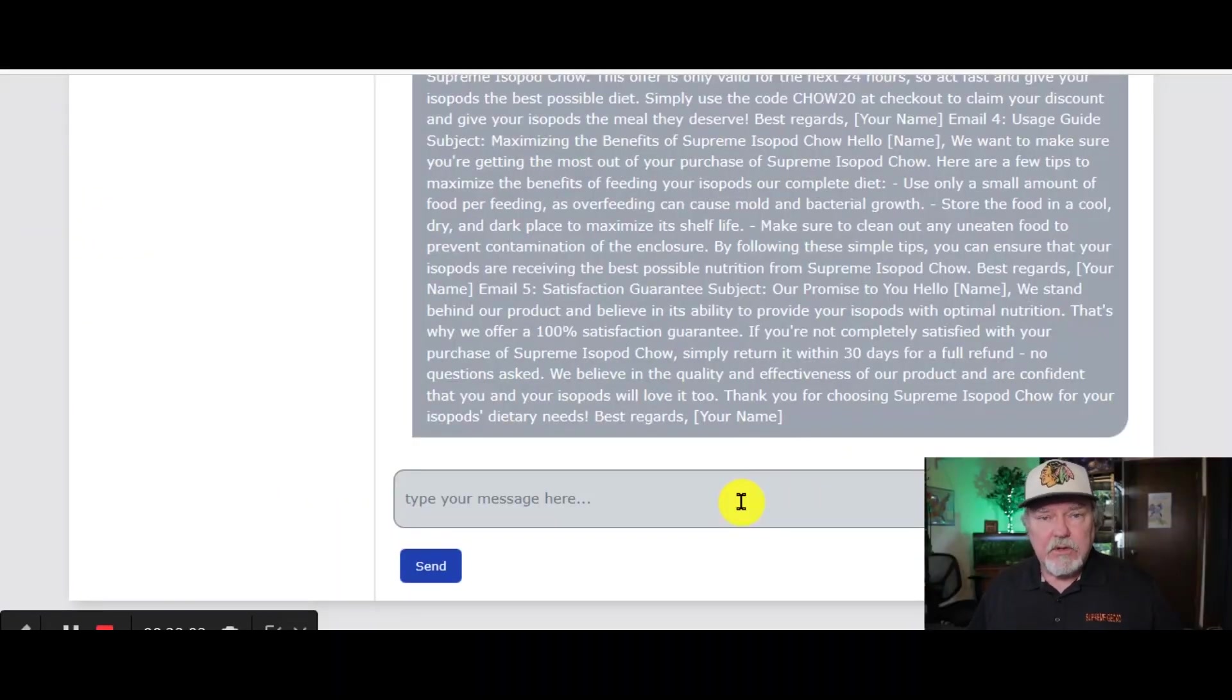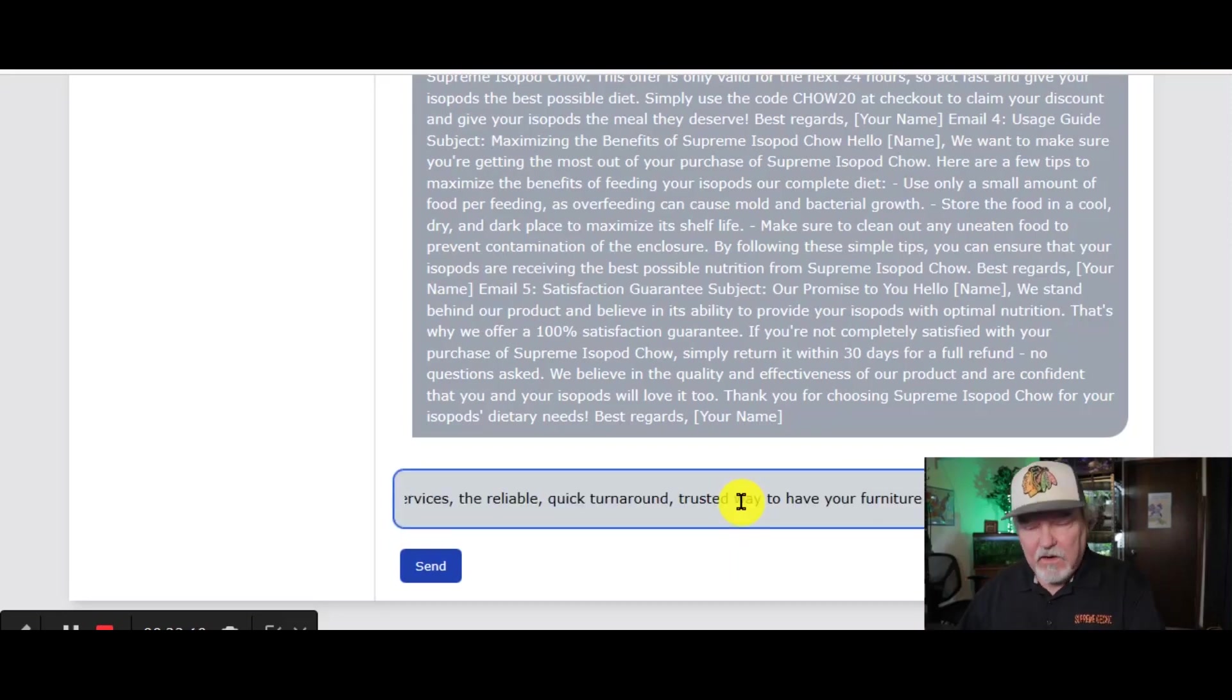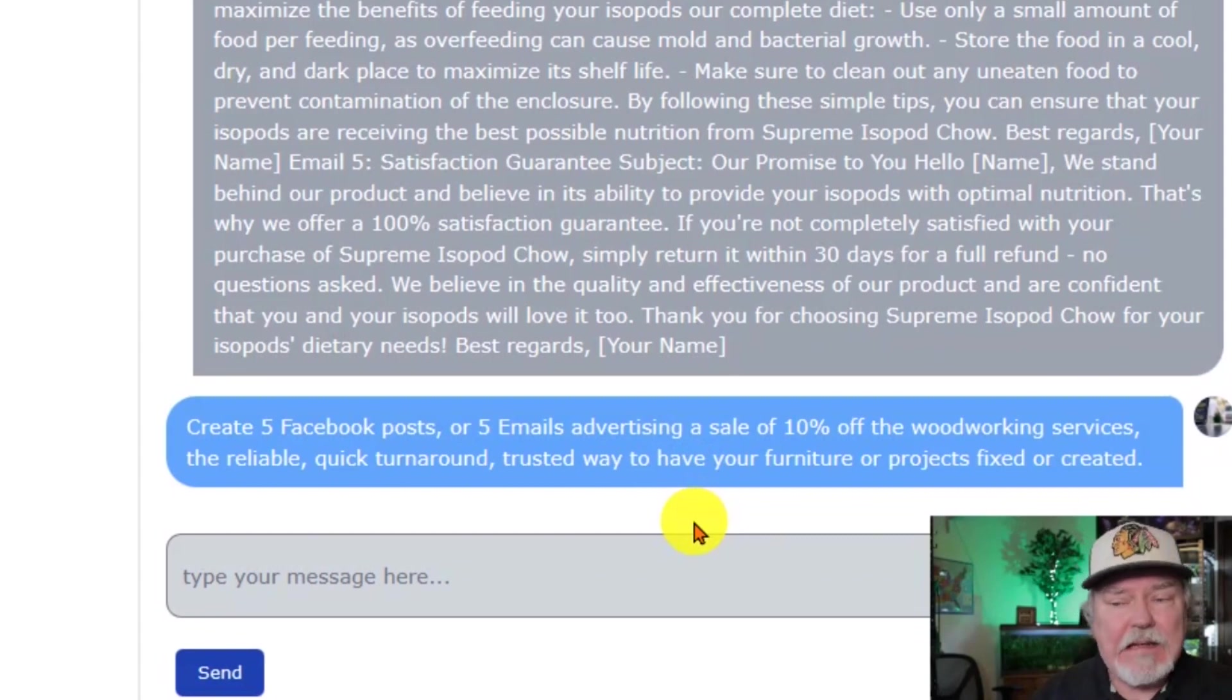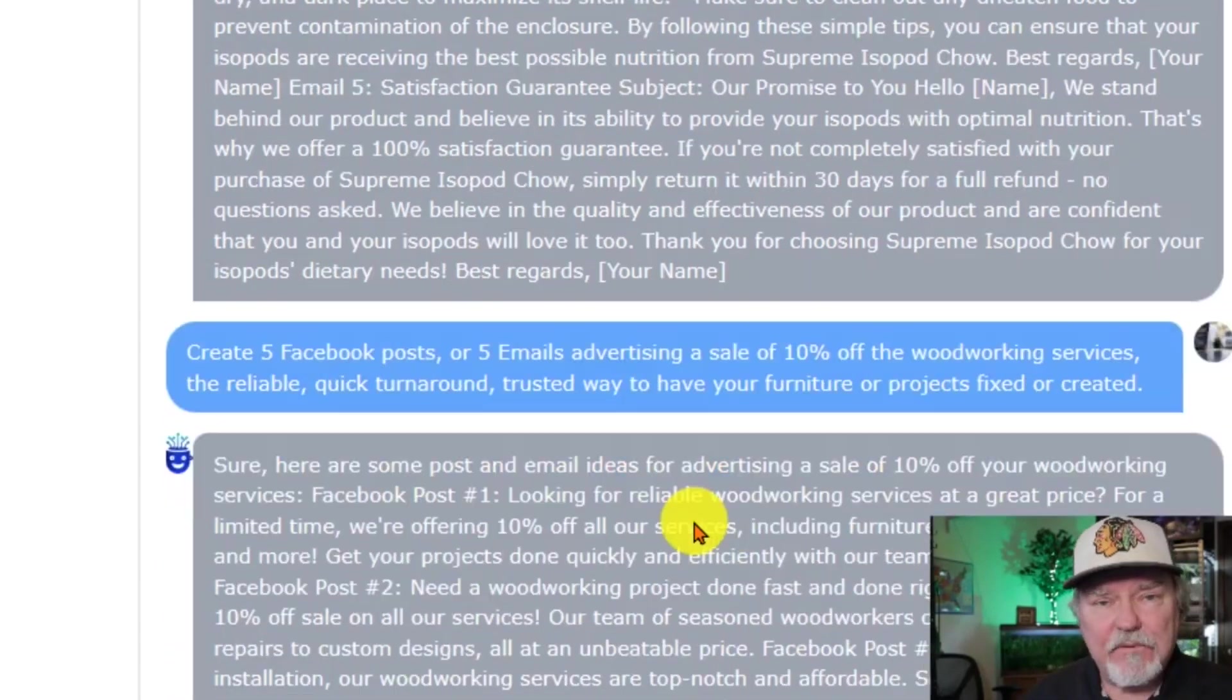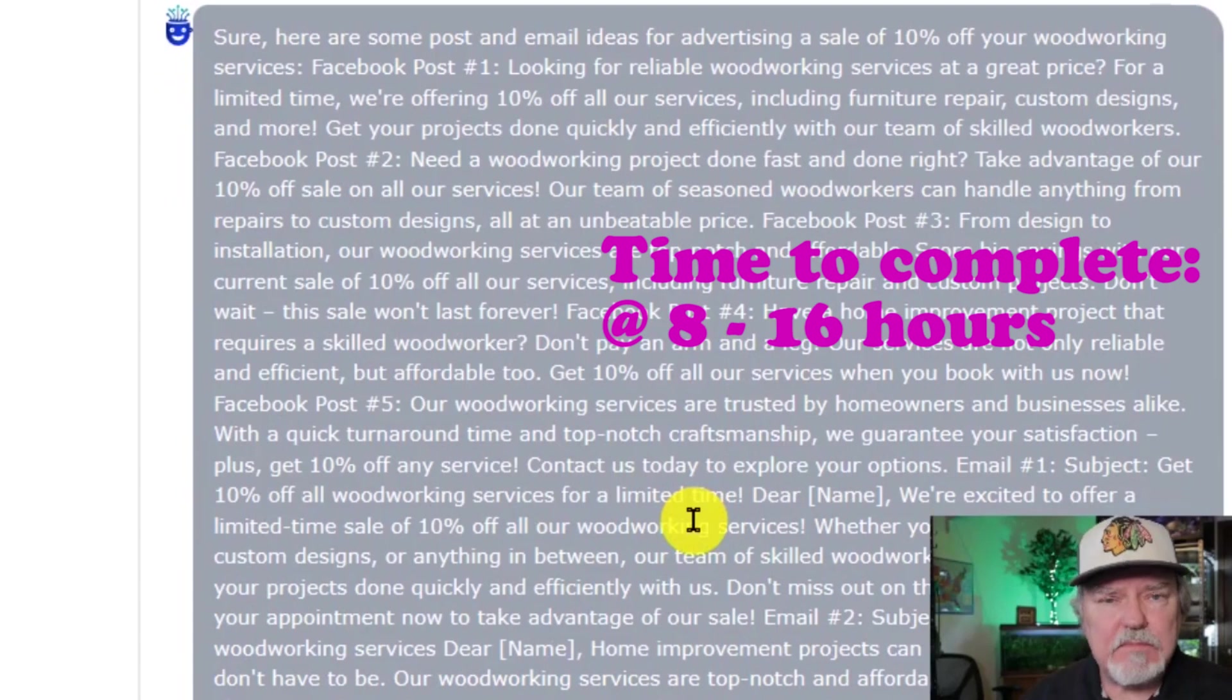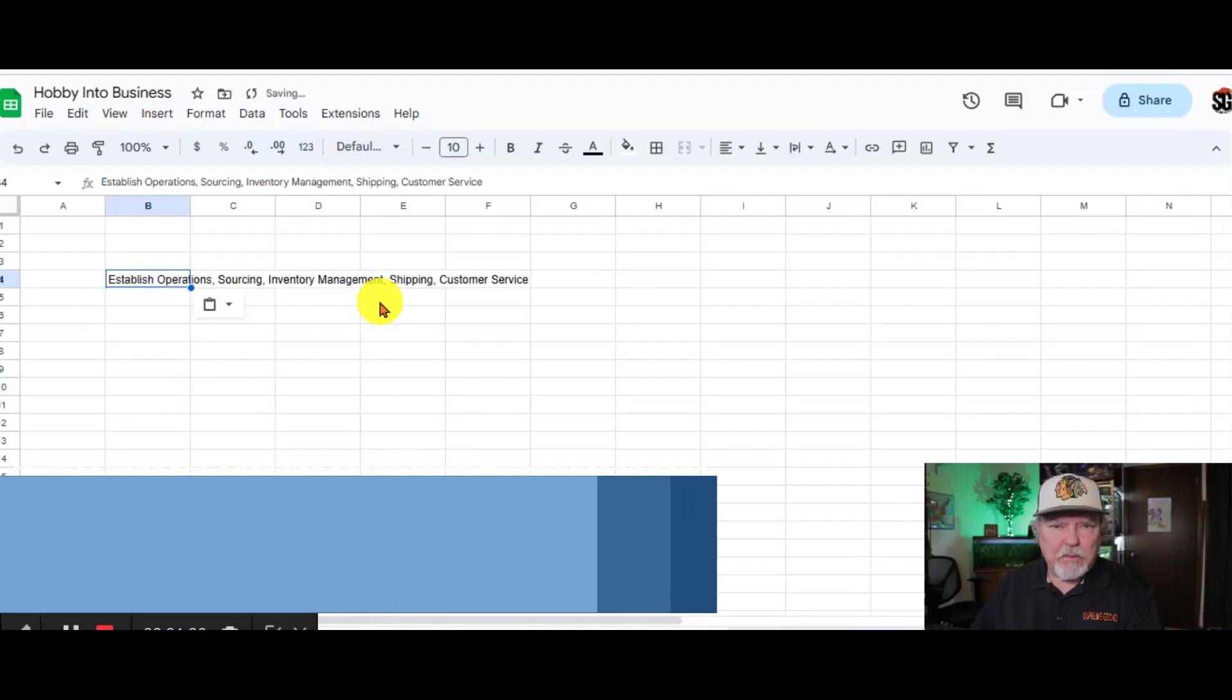And until you have an email list put together, you can certainly use this type of question for Chat AI on Facebook. Let's promote our woodworking service with a 10% off discount. Here we go. 5 different posts you can use on Facebook to promote your product or service.